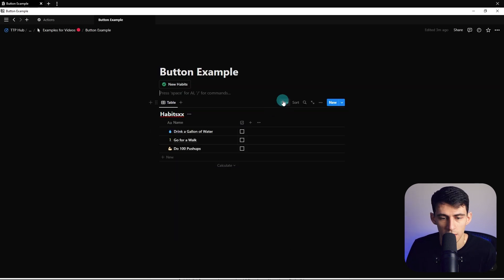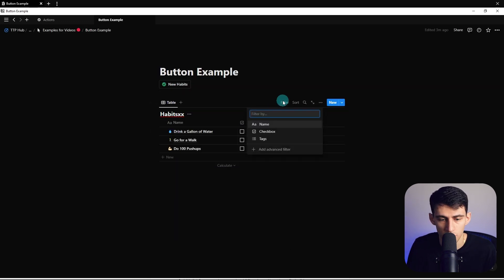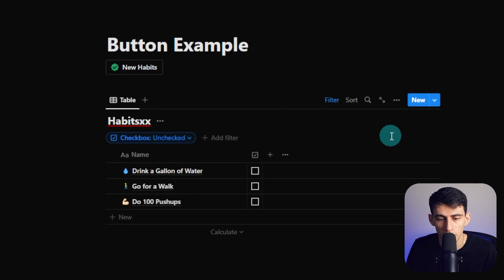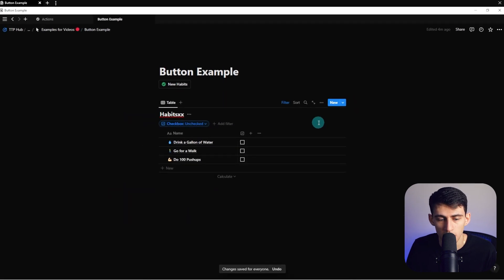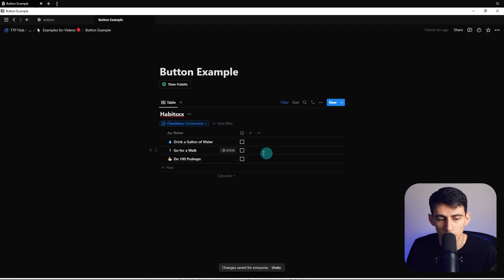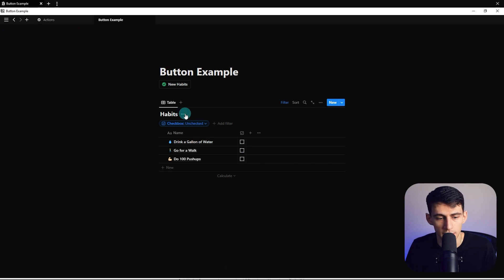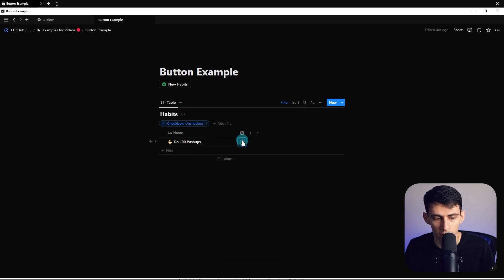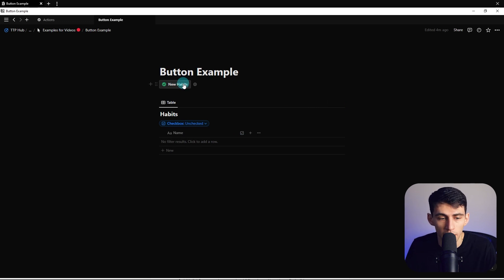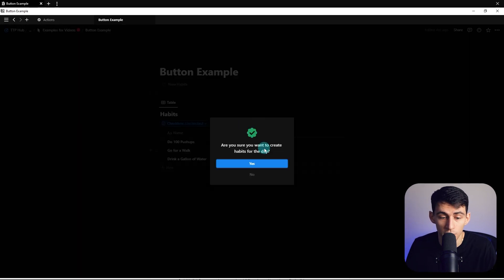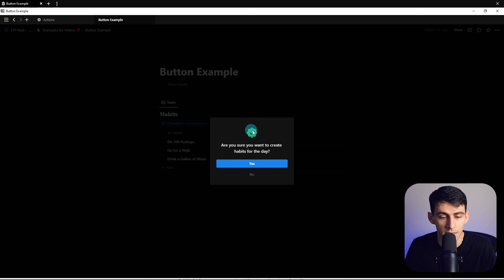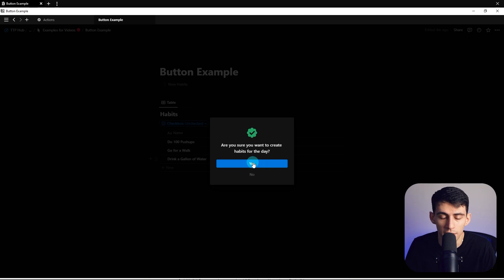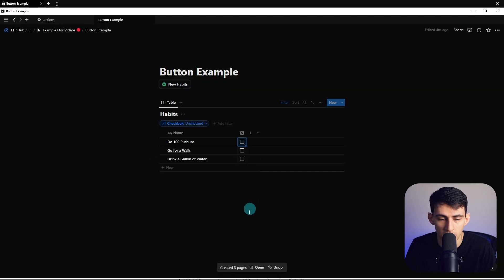with checkbox, it's filtered to unchecked here. And then since it's unchecked, we're going to delete this extra text out, check these off. And then say I wanted to create new items, I can press new habits. Are you sure you want to create habits for the day? I really like this. It's got the emoji. It has a little yes or no here. I really do think this is a cool layout. Press yes. And then boom, they're created.